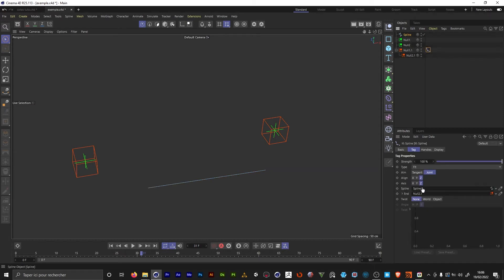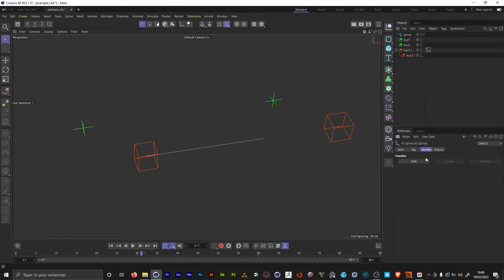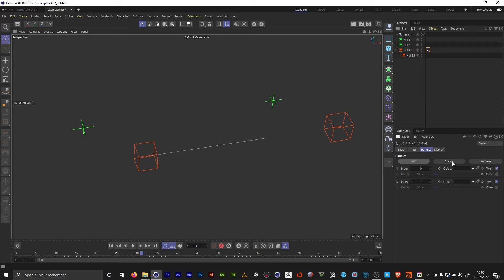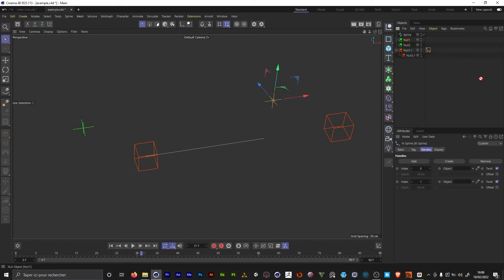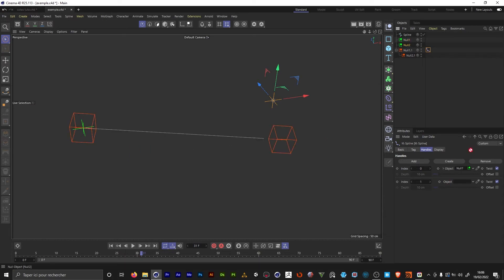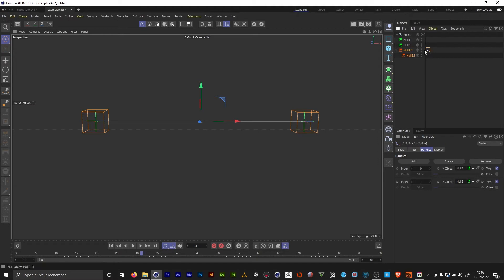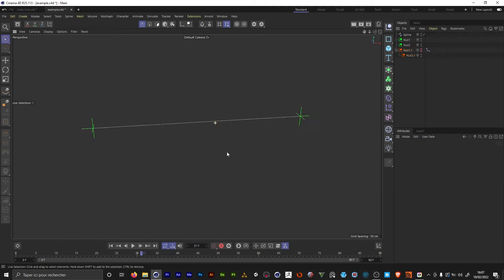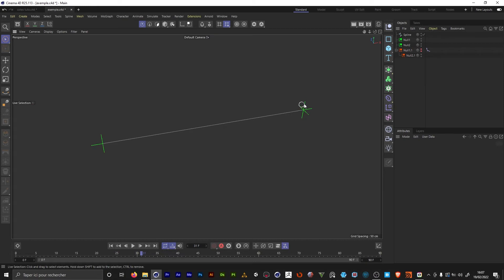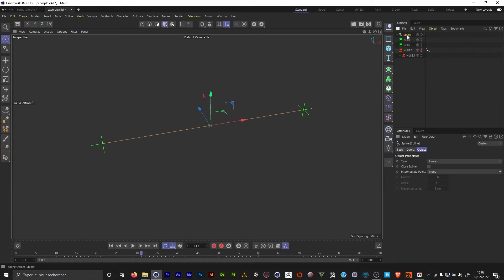We're gonna add it in the IK spline tag. We just want to add two controllers, one for the starting point, one for the ending point. And instead of using the create button, we already have them. It's the two green nulls here. So I'm gonna drag and drop them inside the tag. Those two are just there to create the IK spline. I can just hide them. And so now we are just left with the spline and the controllers that we had in the first place.